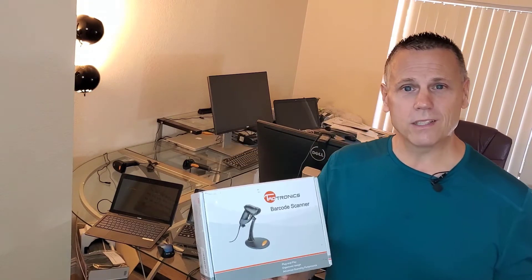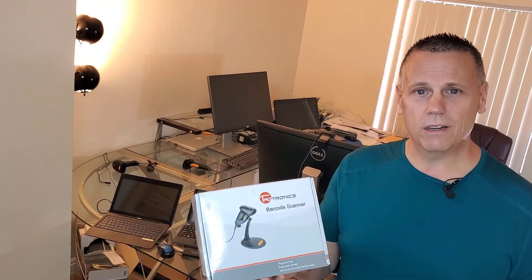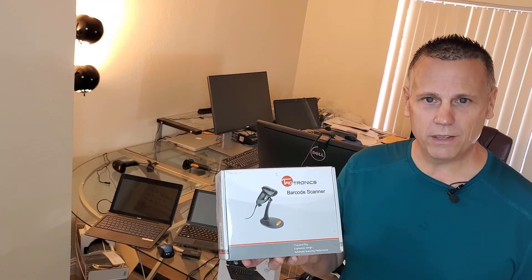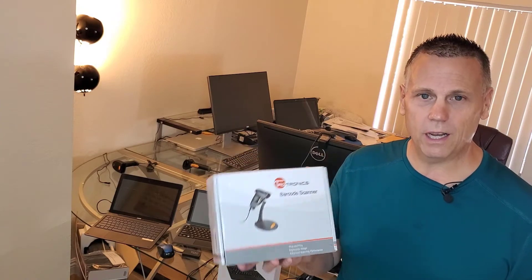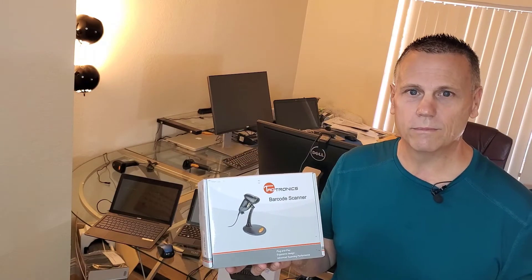I am going to go ahead and unbox, get started, and show you how you can use this in manufacturing on your shop floor.